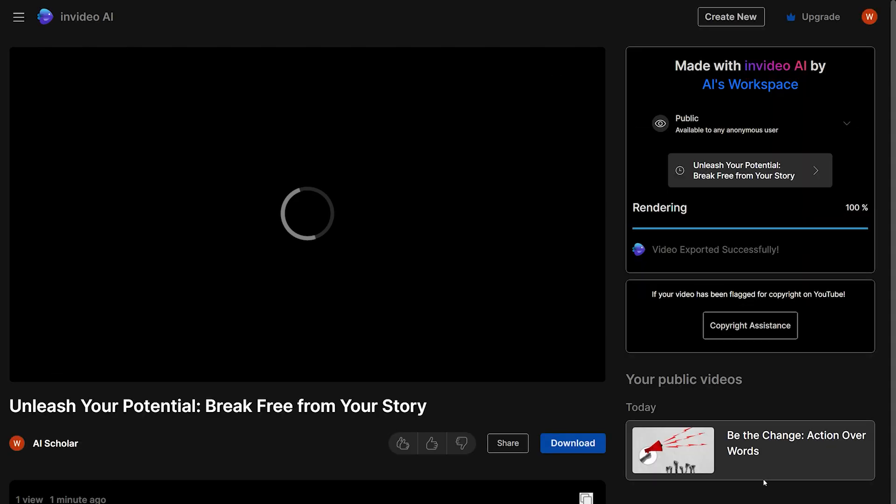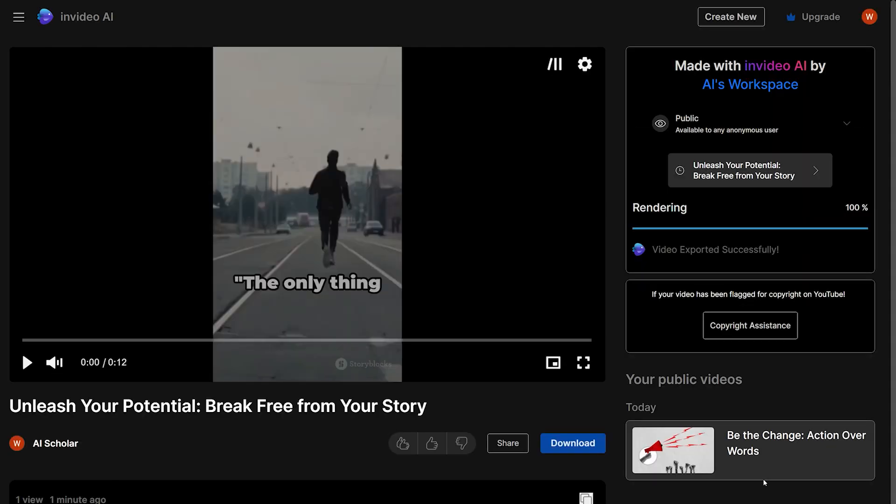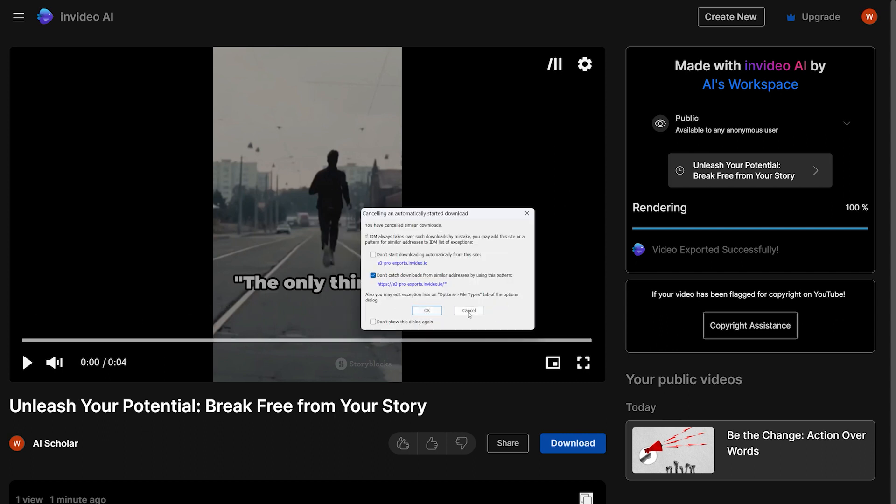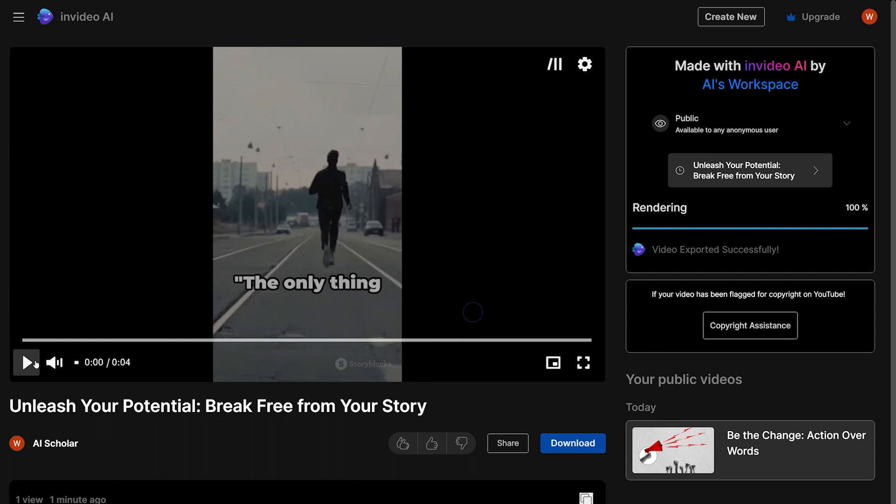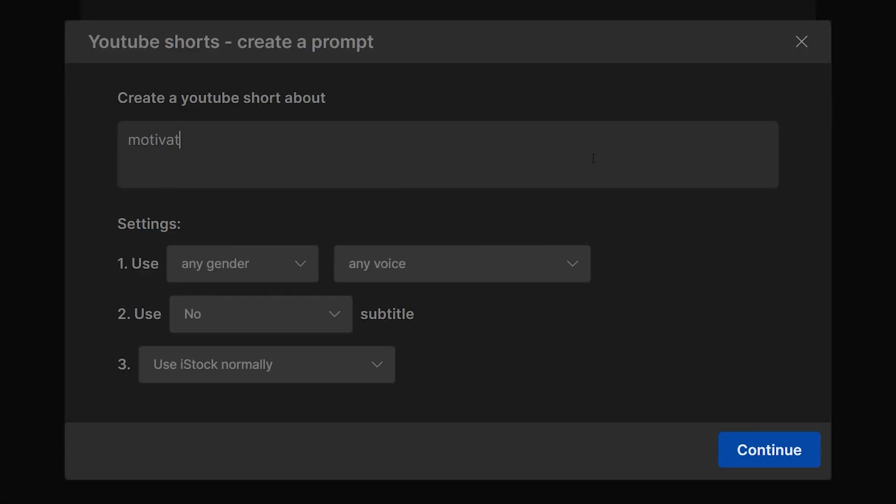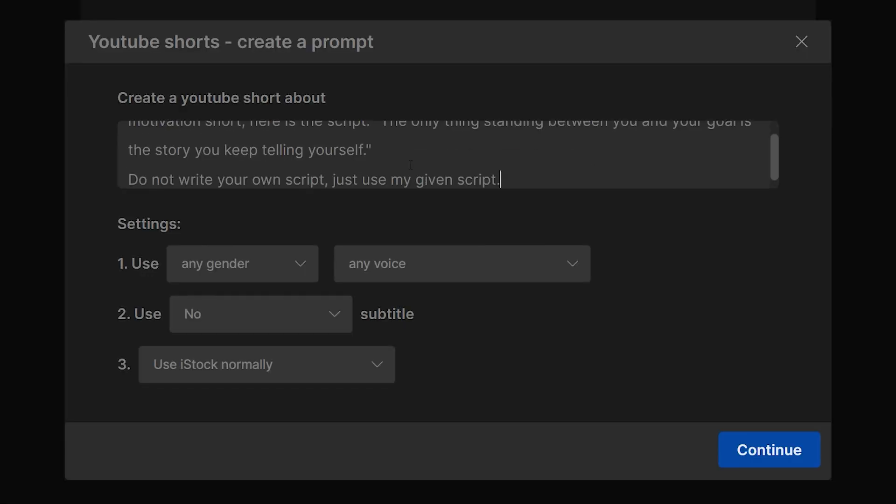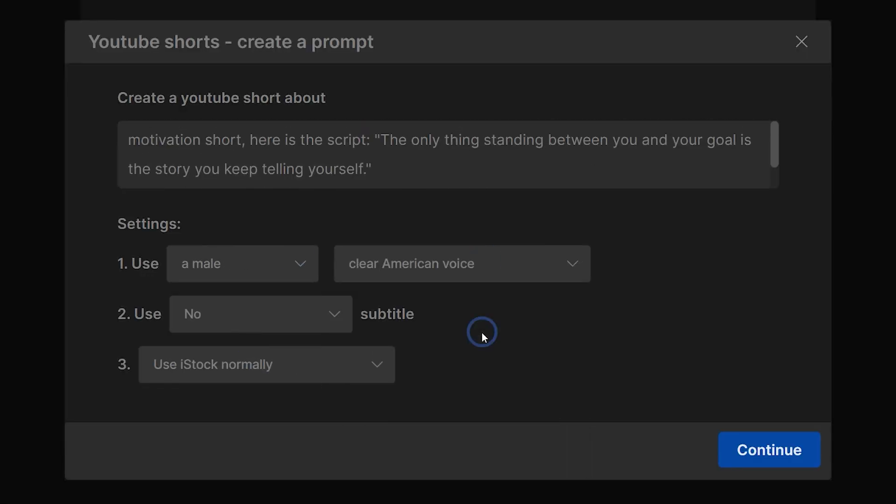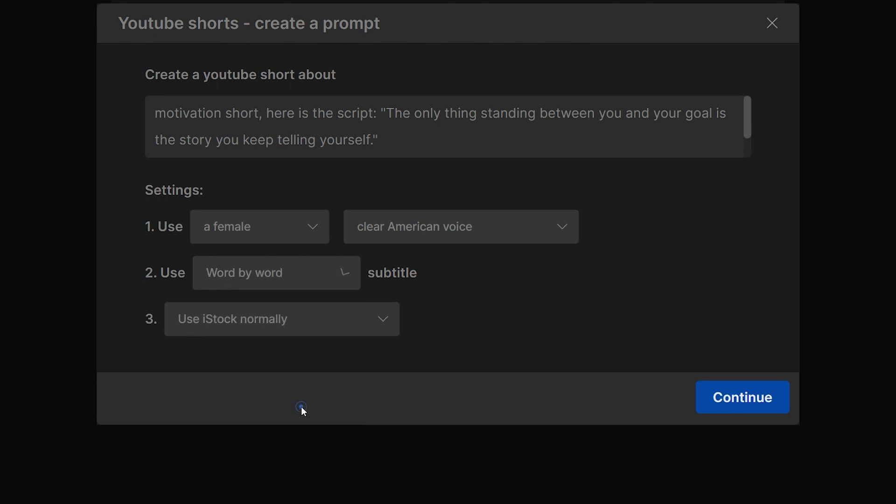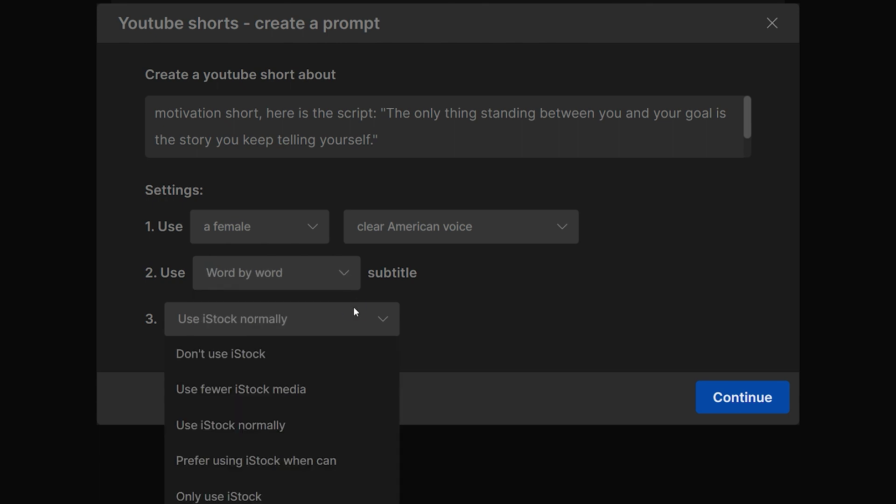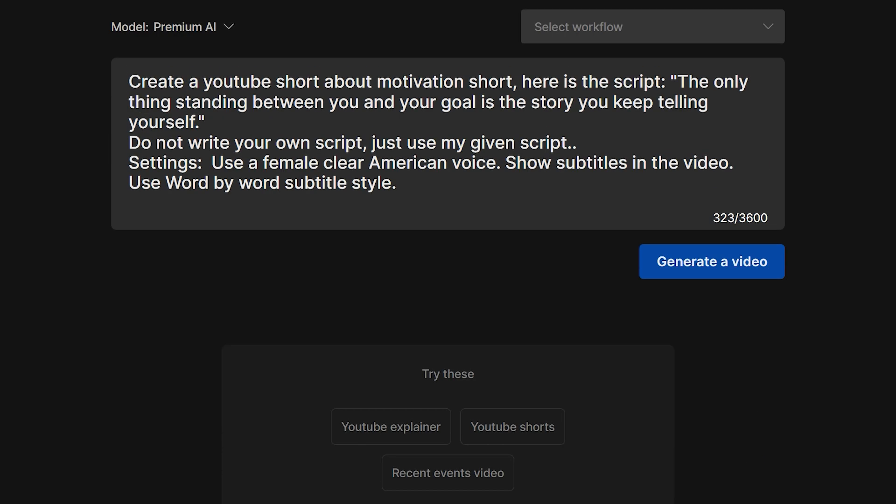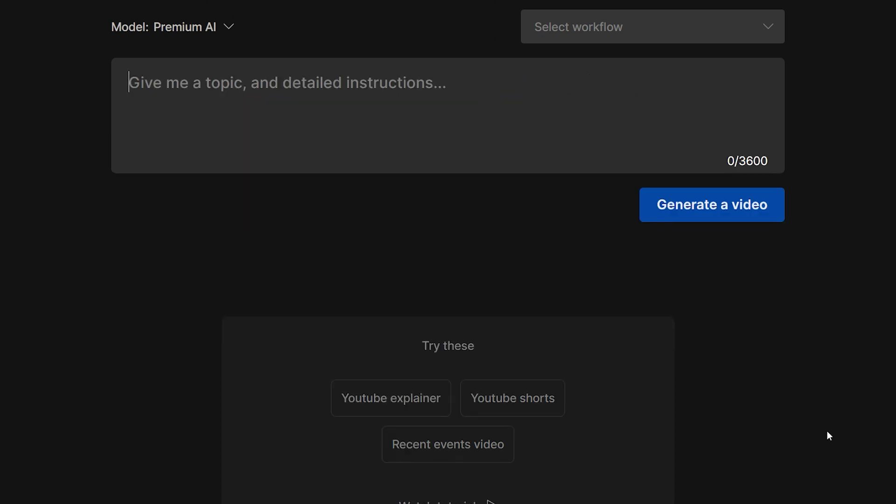This video creation took only 10 to 15 seconds, which means that I can create 10 YouTube shorts in one and a half minute and 100 YouTube shorts in just 15 minutes. So I will just repeat the same steps with the same prompt, but I will only change the script text inside my prompt each time. These 100 YouTube shorts are well over one month of content created in 15 minutes.